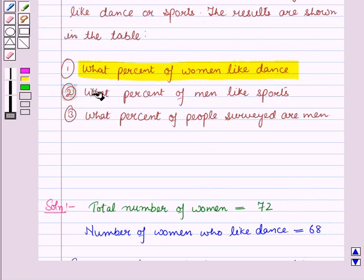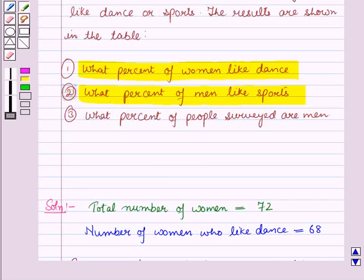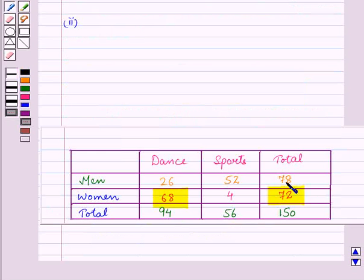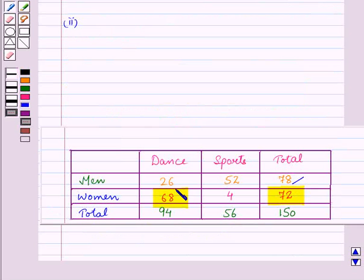Now in the second part we have to find what percent of men like sports. From this table you can see that the total number of men is 78 and the number of men who like sports is 52.